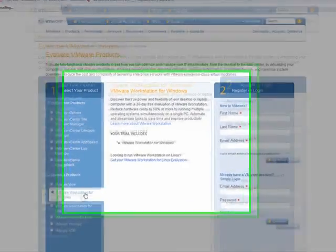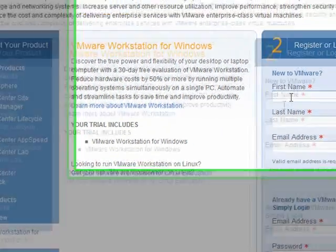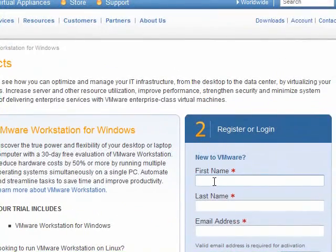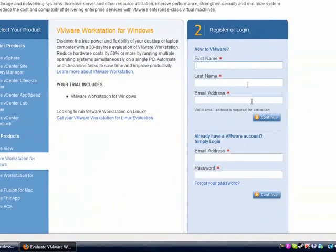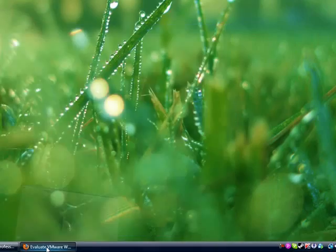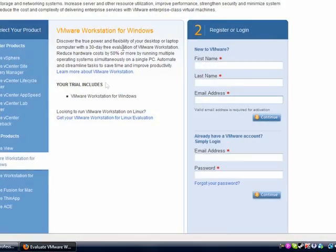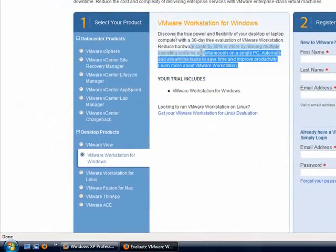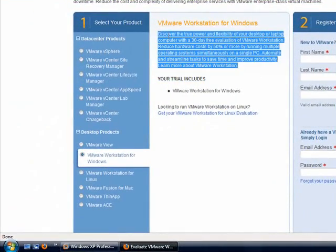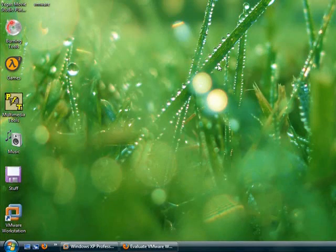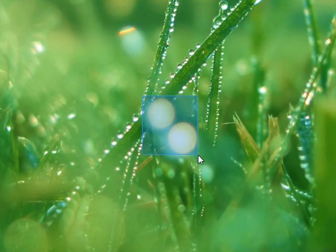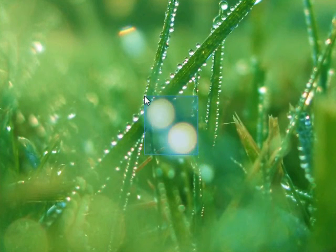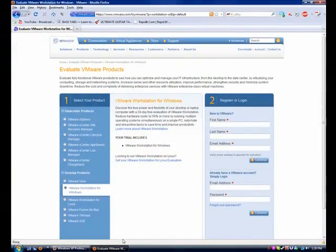If you have Windows, click on Windows. It asks you to register or log in. Just register, use a bunch of fake names and a fake email address. It doesn't matter, you don't have to verify anything. Once you download that, you're good to go. You just have to run it and install it.